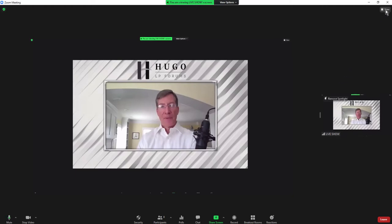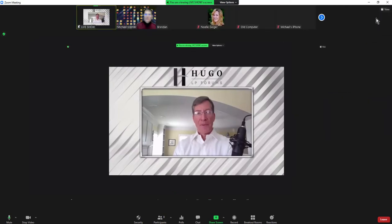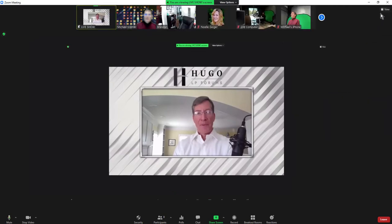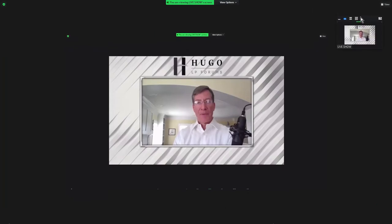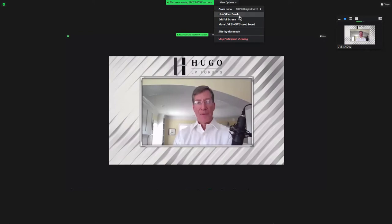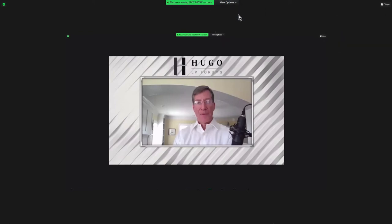Go up to the View menu in the upper right and go down to Standard. Go back to that View menu and go to Full Screen. You still see this little floating window — go to the View Options for the screen share and select Hide Video Panel.